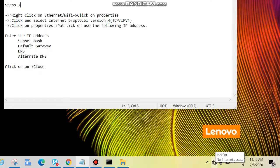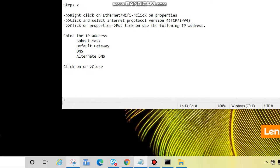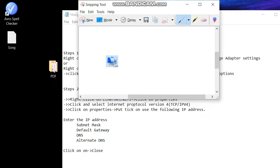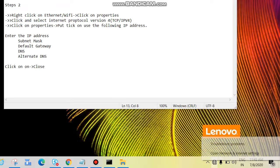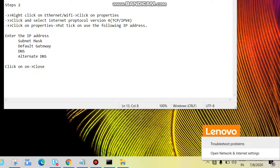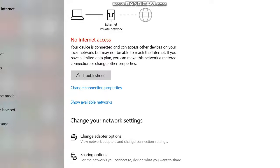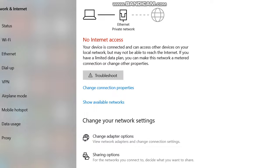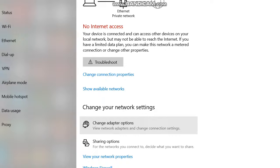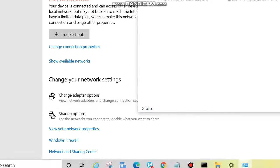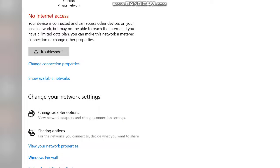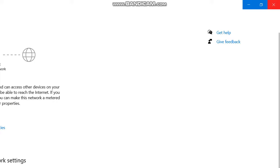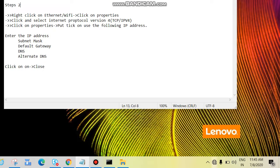If you are using Windows XP or Windows 7, you will see a small computer icon here. I'm using Windows 10, so right-click here, then click on Open Network and Internet Settings. Then come here to Change Your Network Settings, and below that click Change Adapter Options. You can see the same page comes up.